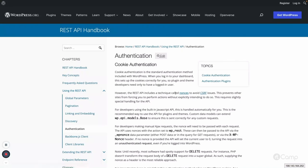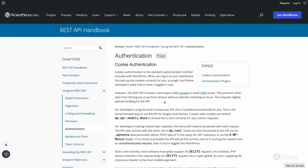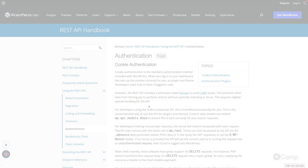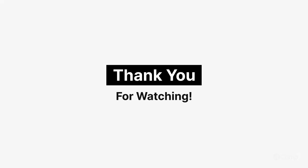You can also check how the block editor uses cookie authentication with nonces. That's all about authentication in the REST API. After watching this video, try it on your local system and explore more. Thank you, see you in the next one — bye bye, Jai WordPress!